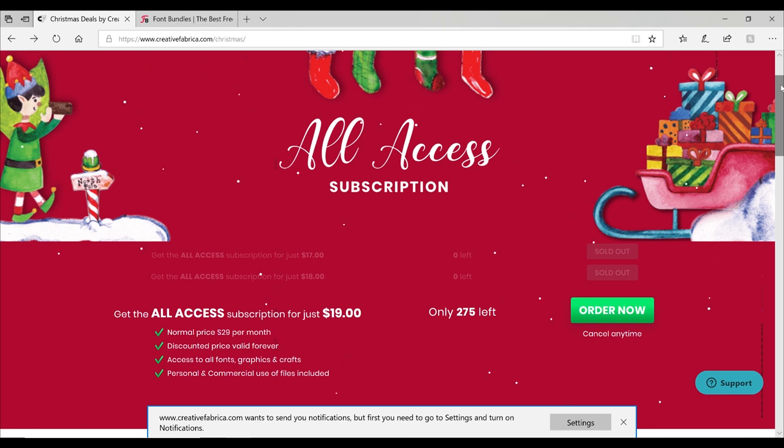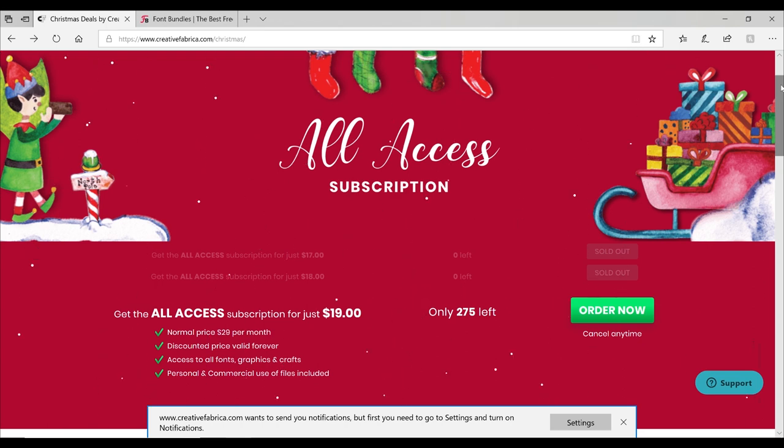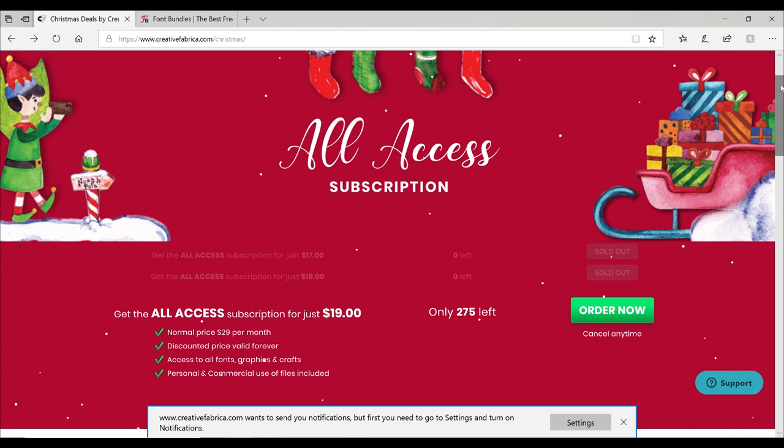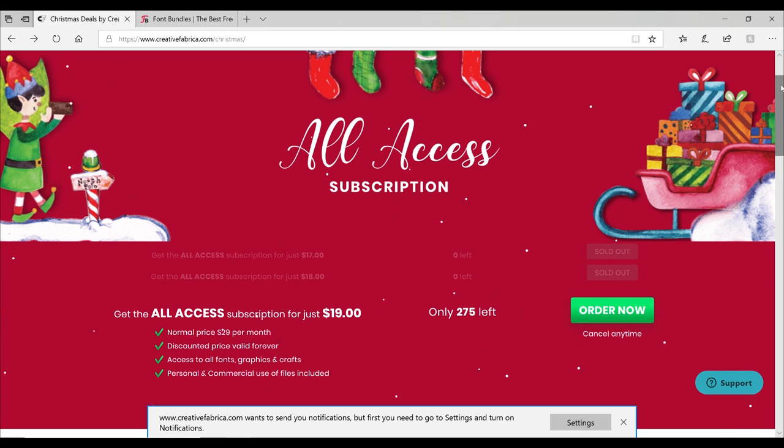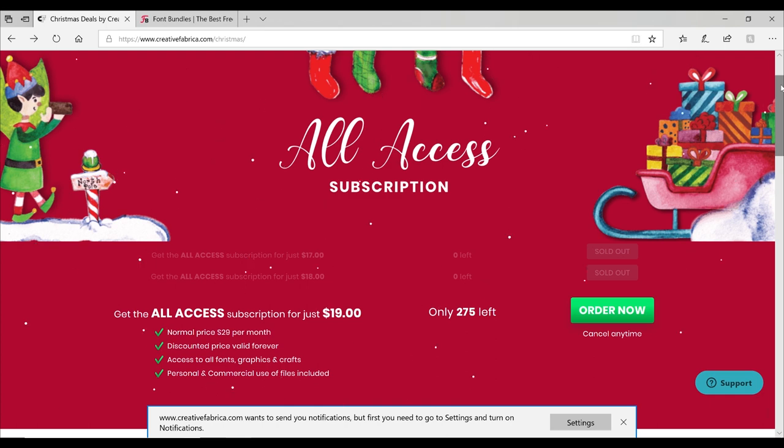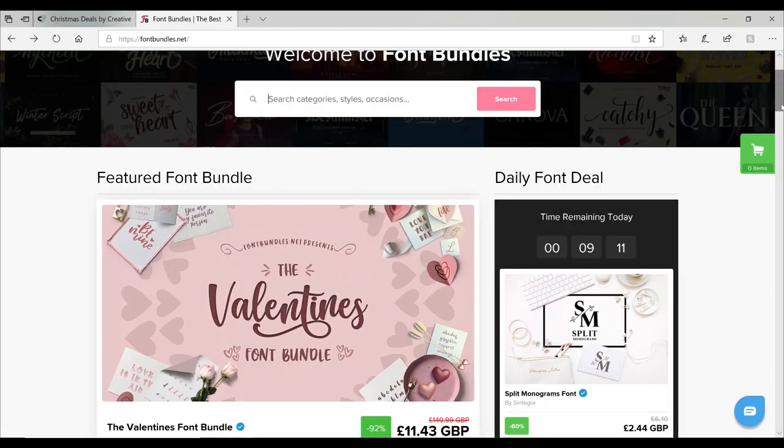The other thing is they actually have a sale on at the moment for their All Access subscription. So instead of twenty-nine dollars a month, it's nineteen dollars a month. And that's not just for your first month, that's for your entire duration of being subscribed. So whether it be six months or six years, you will only pay nineteen dollars a month. They've got two hundred and seventy-five spots left. If you are thinking about subscribing to Creative Fabrica, I would definitely advise doing it now because nineteen dollars a month is a huge saving.